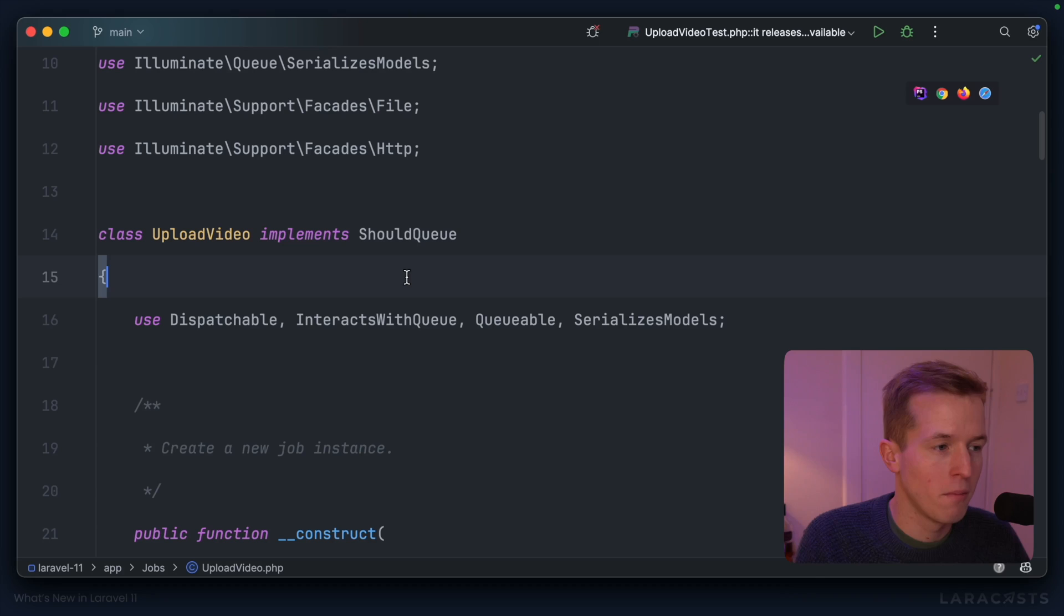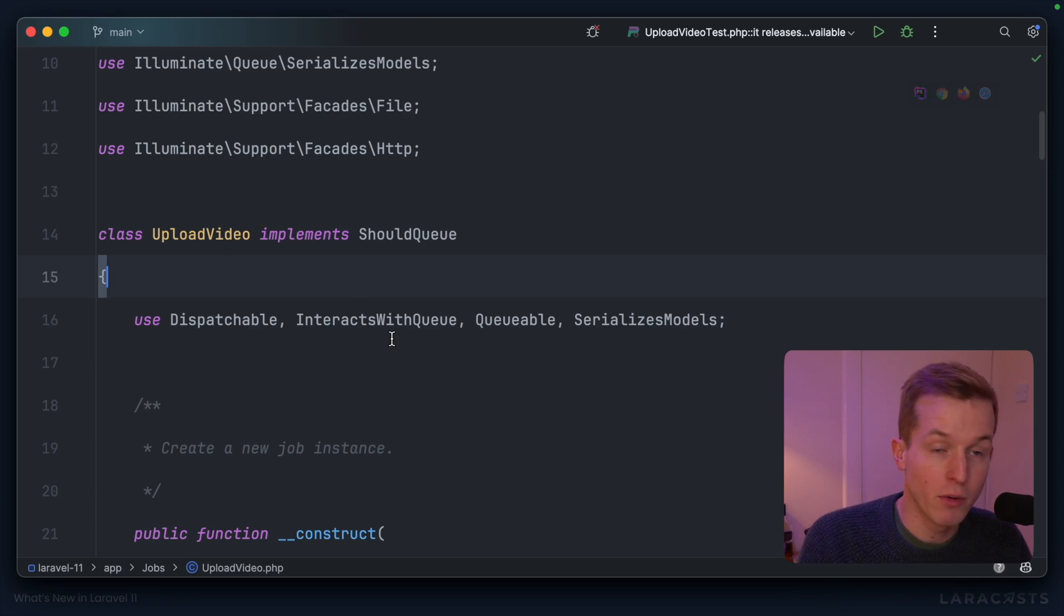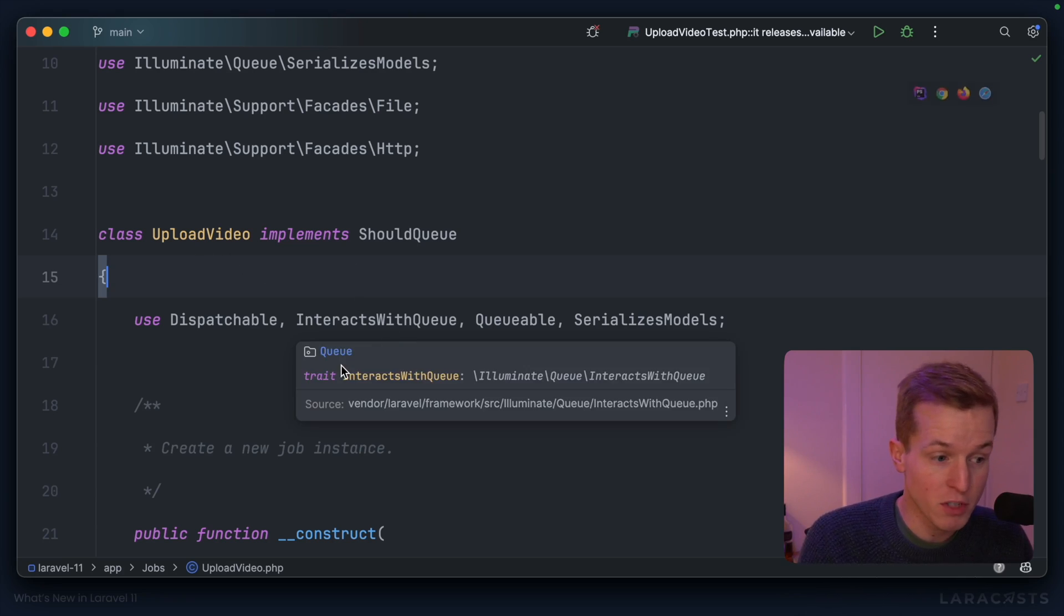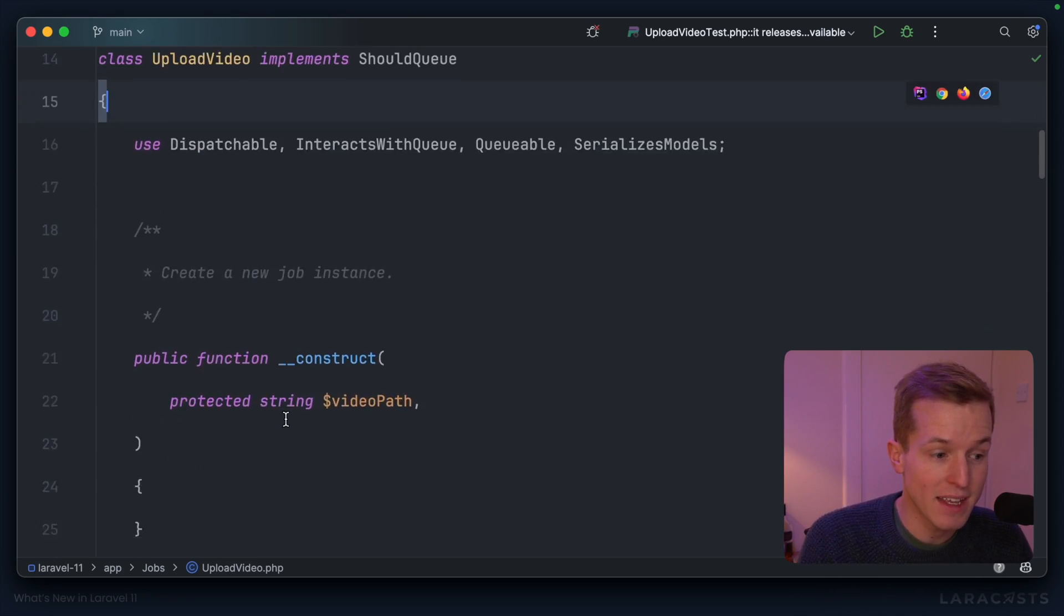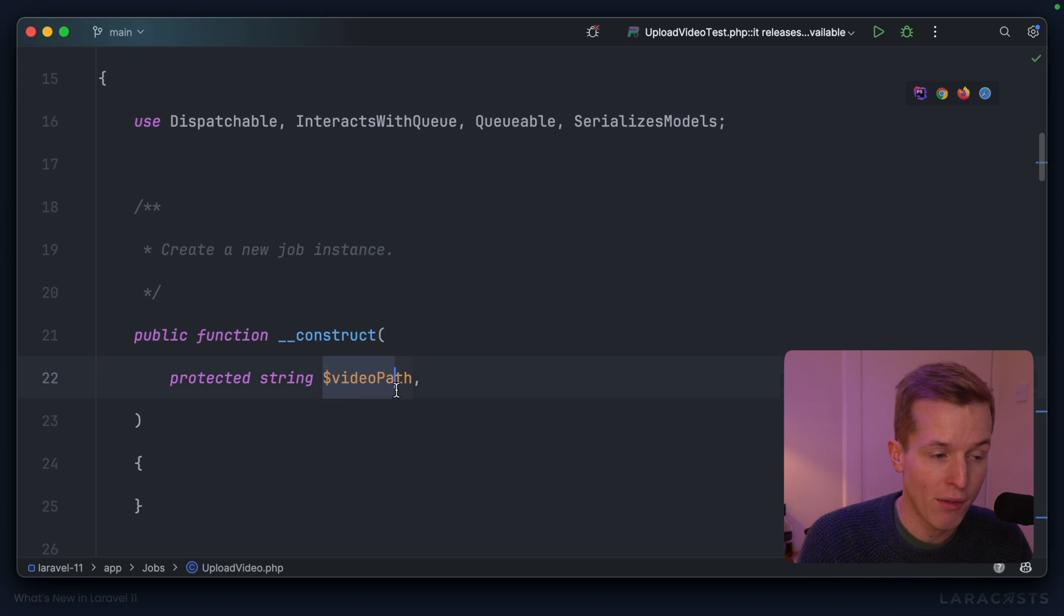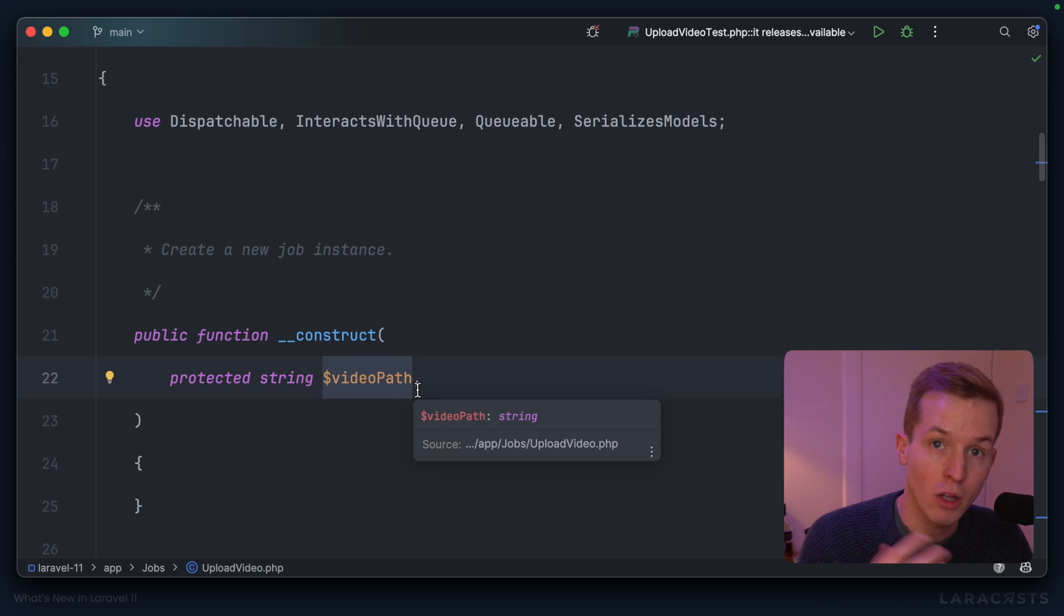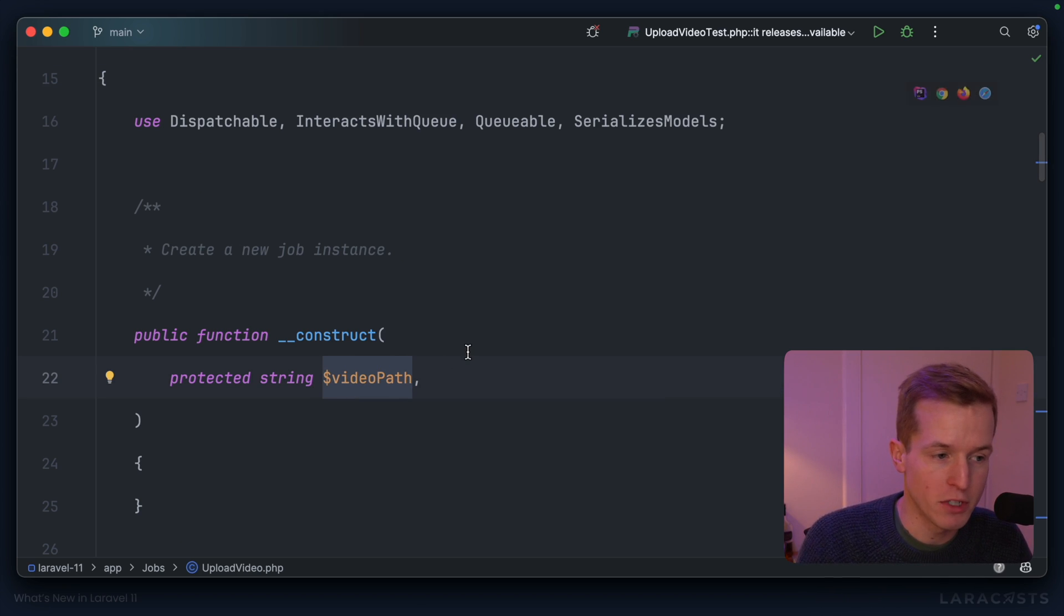If you've ever had to write tests for jobs, you're going to love this. I have a job here, Upload Video, and it's responsible for taking the given video path and uploading to Vimeo, the video hosting service.